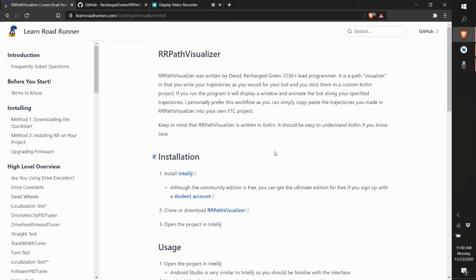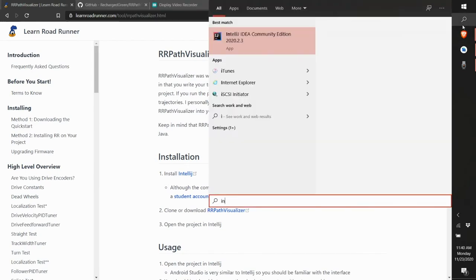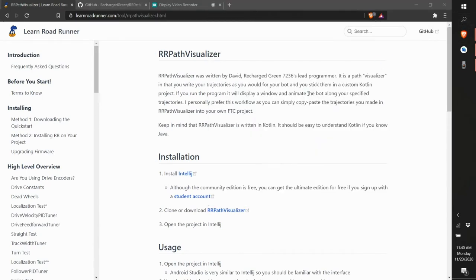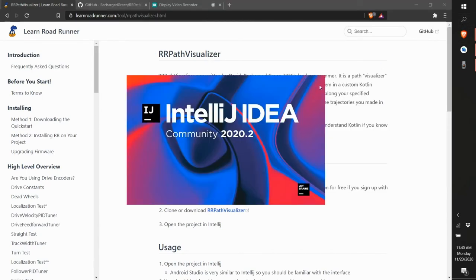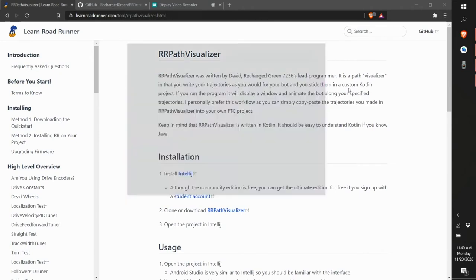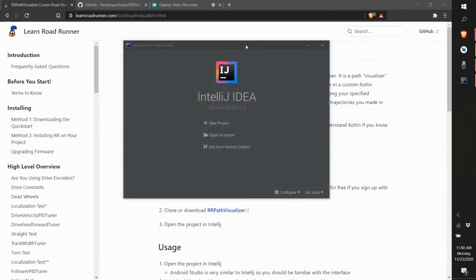Once you have IntelliJ installed, open IntelliJ IDEA Community Edition — it doesn't matter if you have Ultimate or Community. This will not work in Android Studio as far as I know, though I think with some manual work there may be a way, but just use IntelliJ IDEA.